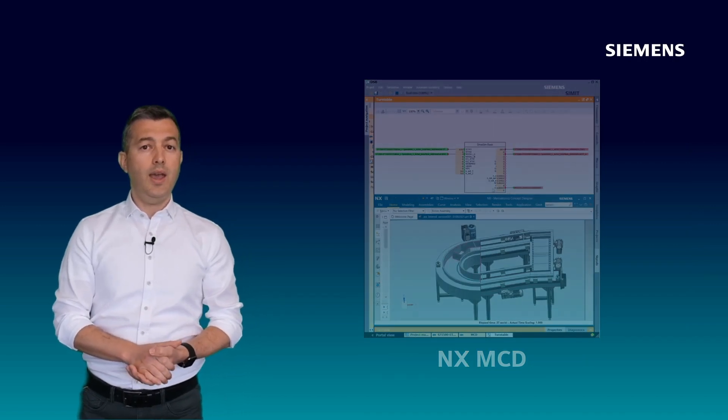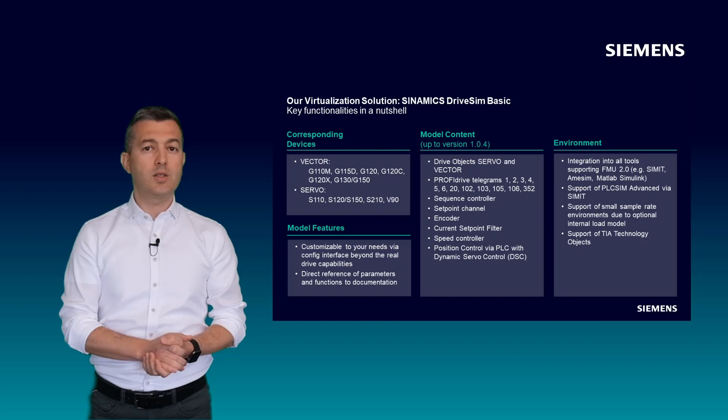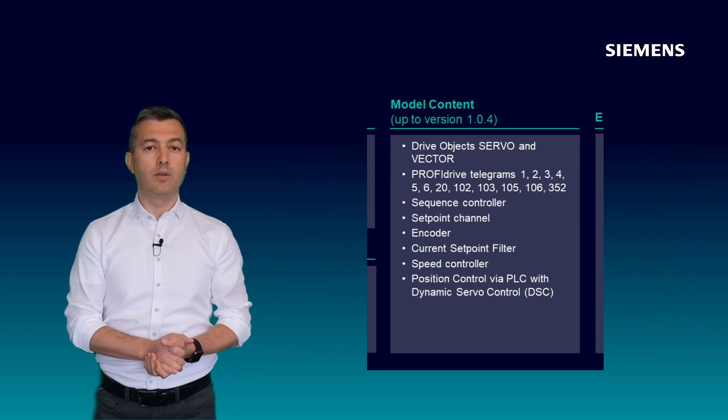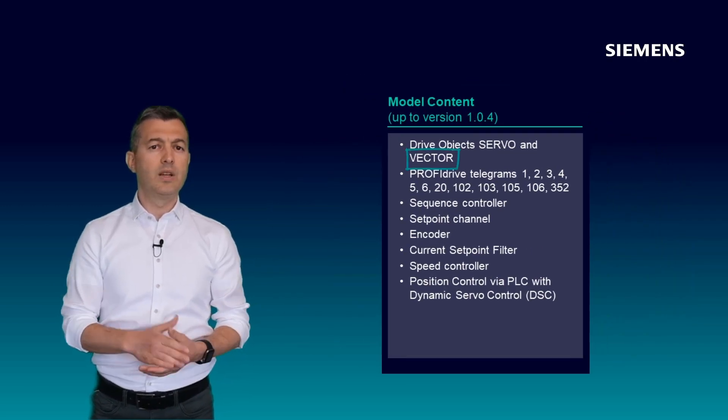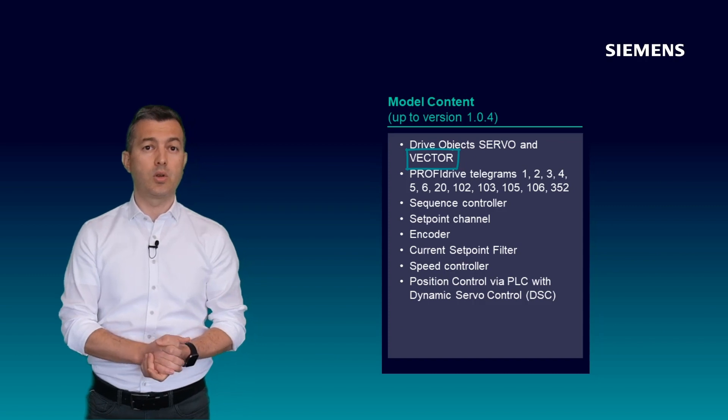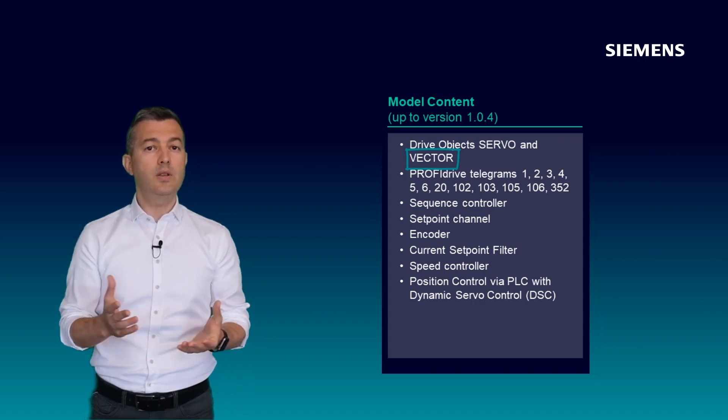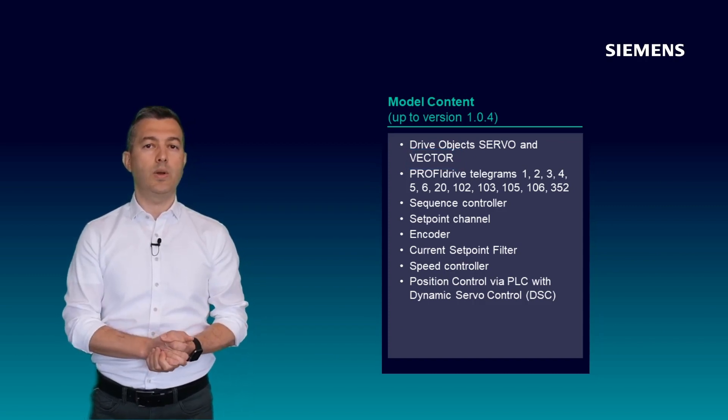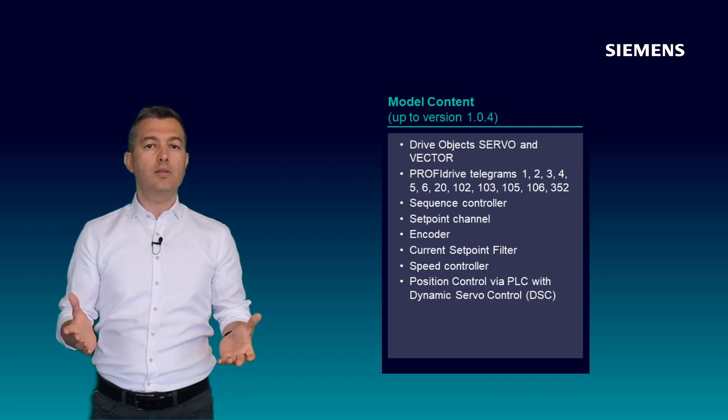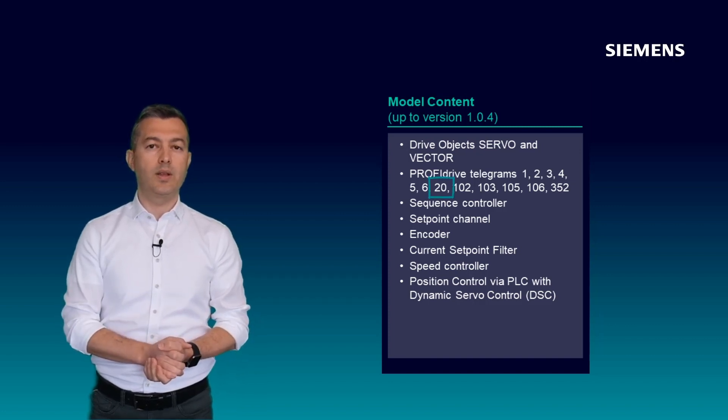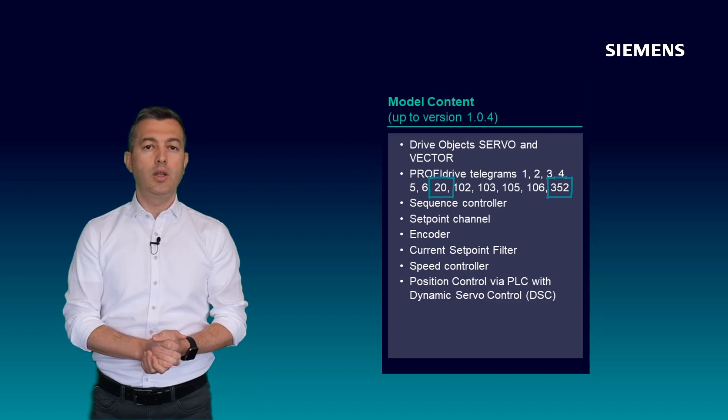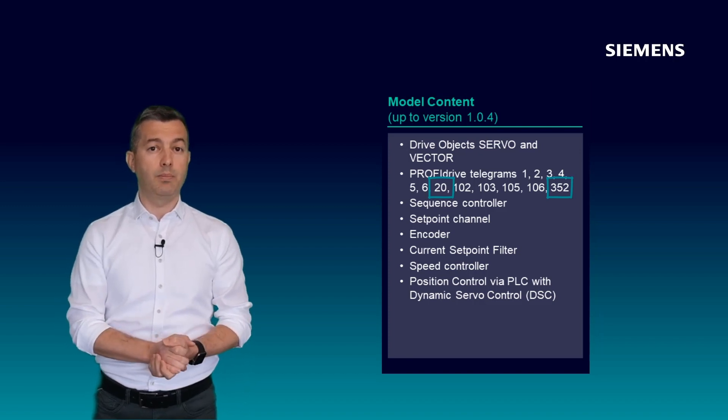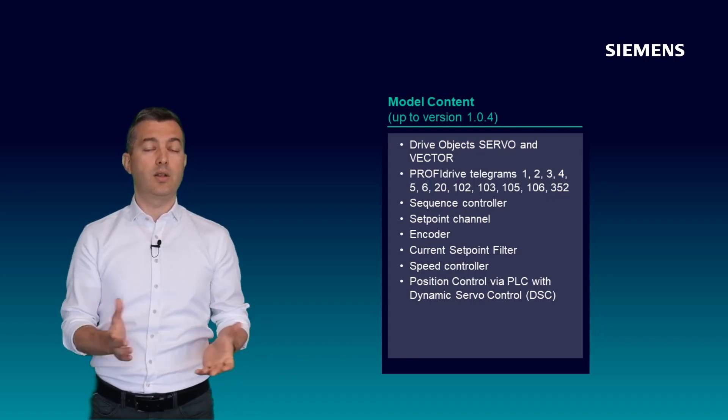And with the new version 104, the speed controller is now available for vector mode. Now you can simulate the speed controller of G-type drives even in more detail. We have also new PROFINET telegrams 20 and 352 and additional parameter implementation such as reference torque.